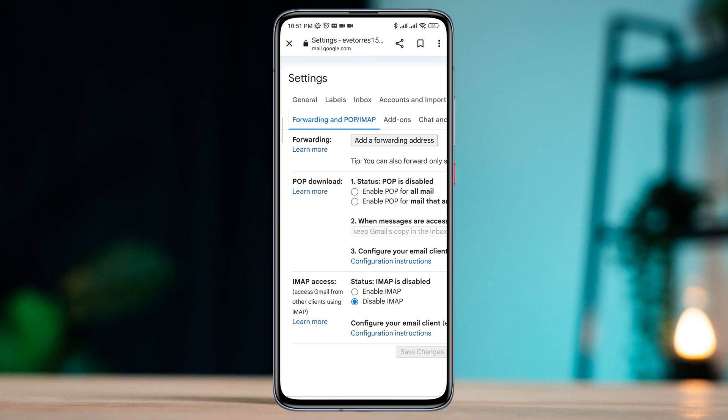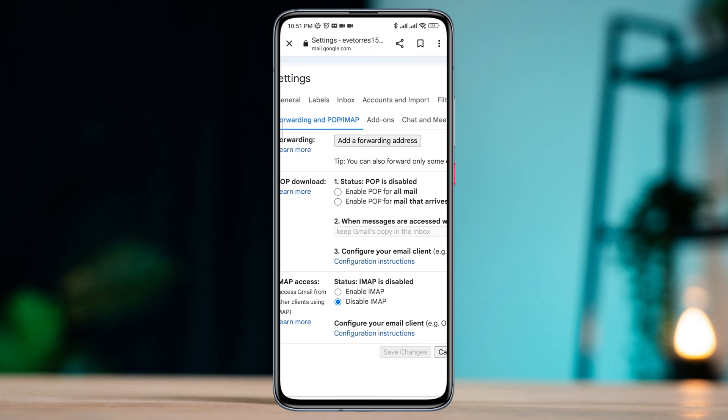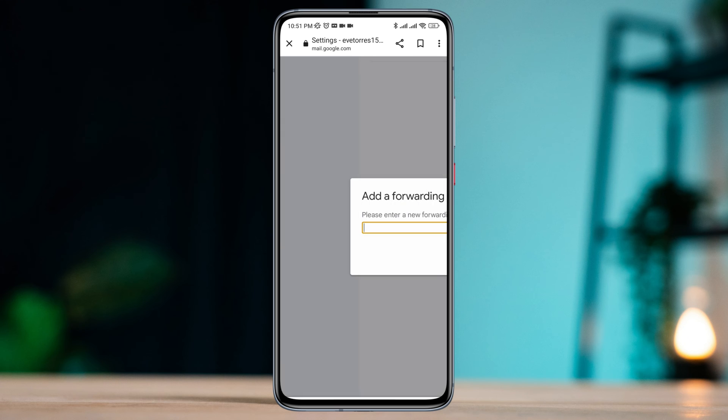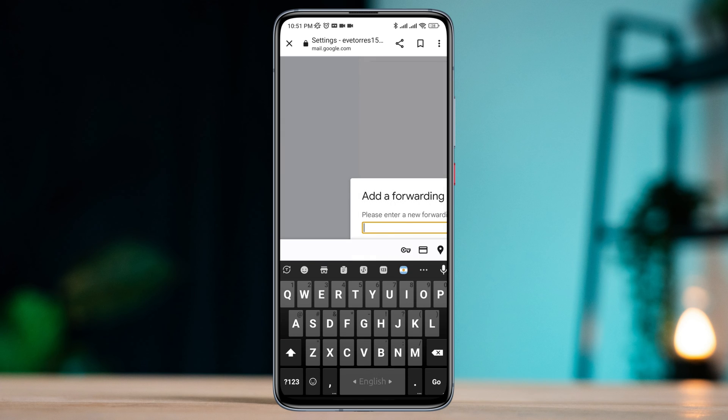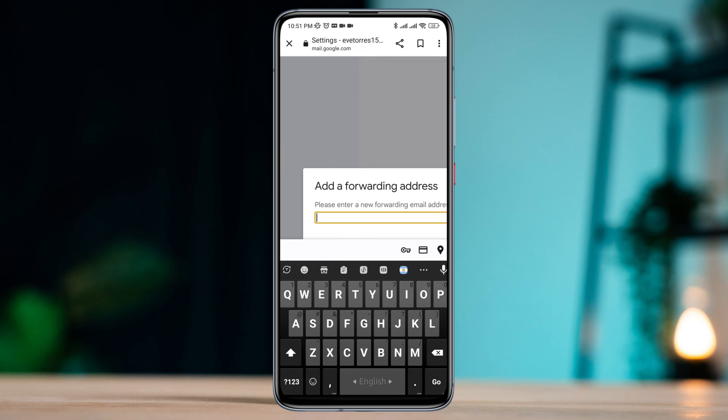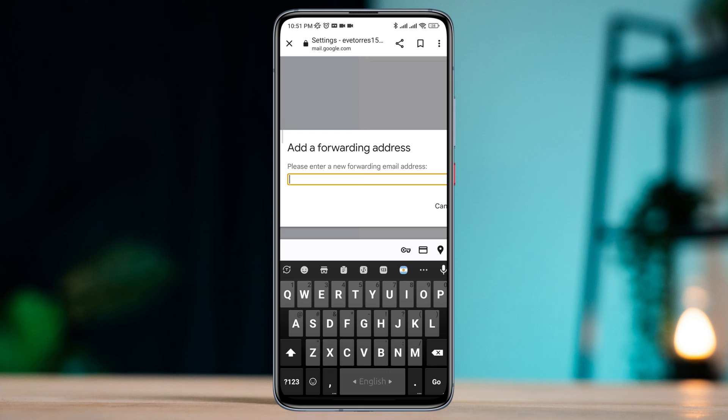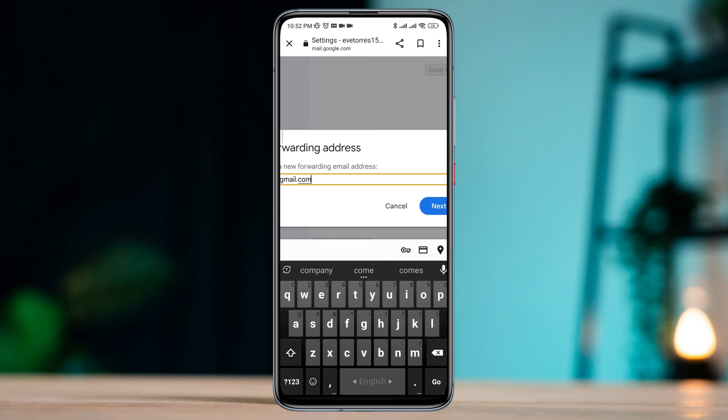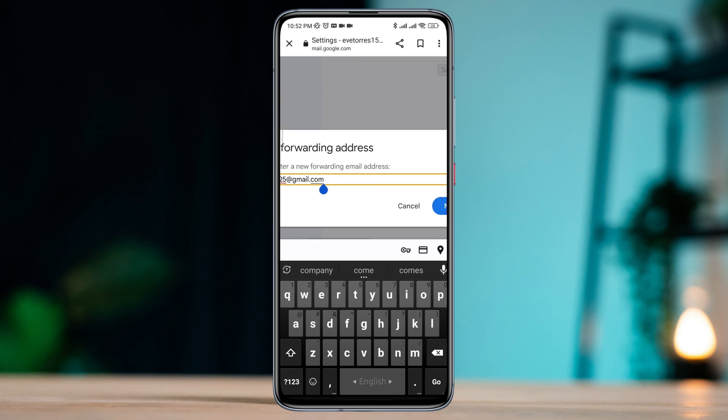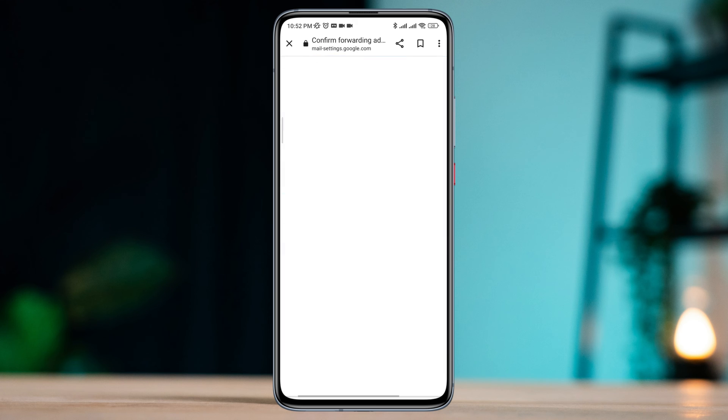Now tap add a forwarding address. Add your secondary or any email account that you want to receive email from. Keep in mind you can enter any mail account you have like Yahoo, Hotmail or any other. Enter your mail address.